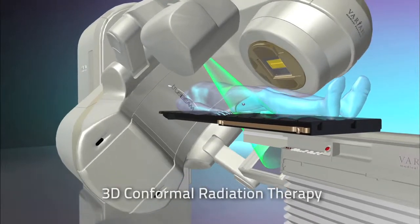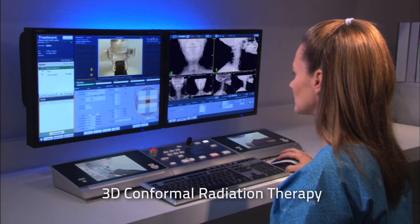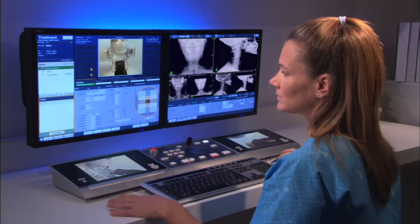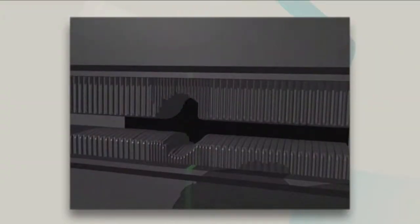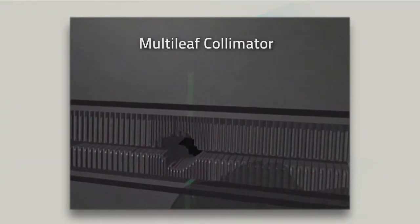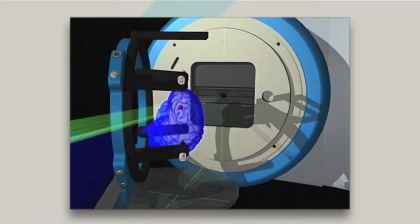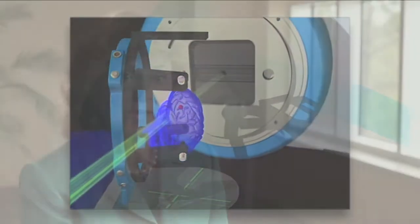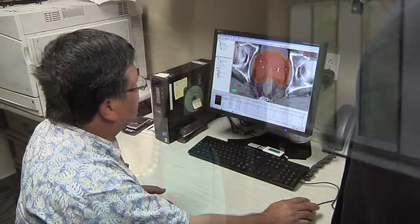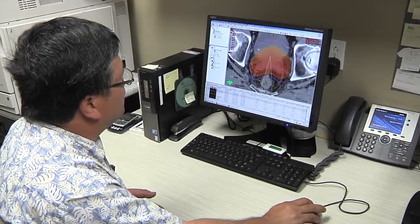There are several forms of EBRT. 3D conformal radiation therapy uses a three-dimensional treatment planning system to determine the location, size, and shape of a tumor. The radiation beam is shaped by a device called a multi-leaf collimator. Years ago, radiation therapy was delivered by one beam or two beams. When 3D conformal became available, we were able to three-dimensionally see the tumor through a CAT scanner and deliver multiple beams to the tumor.